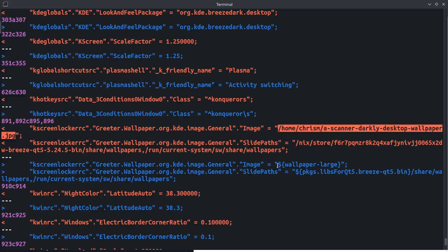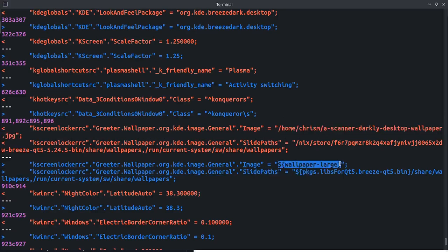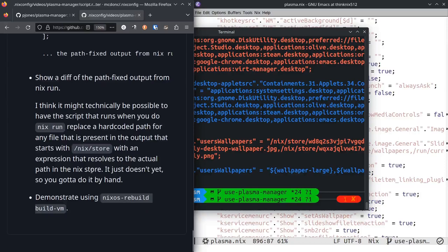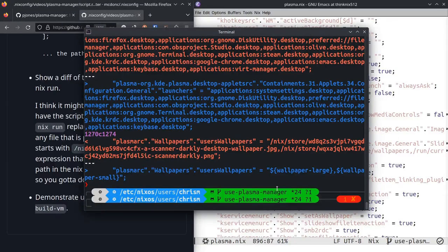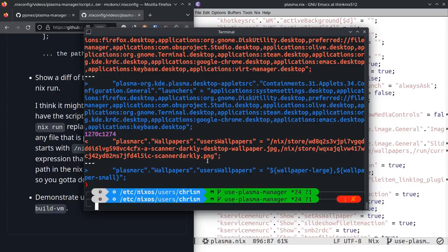So I'm going to demonstrate the upshot of this by using a nifty feature of NixOS called nixos-rebuild build-vm, which will take this configuration I have and it'll make a brand new virtual machine. And we'll see that it applies most, not all, of my KDE configuration that I scraped.